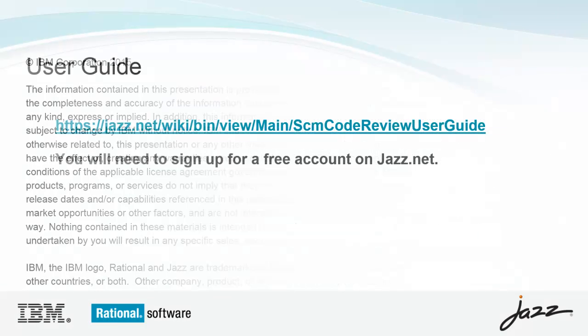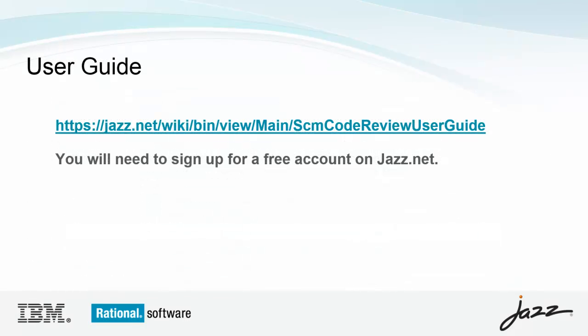The information described in this video series can be found in our user guide, which is available on our wiki. To access the wiki, you will need an account on jazz.net, which is free. Links to other videos in this series can be found in the user guide, or you can simply search for Rational Team Concert code review in your favorite search engine.